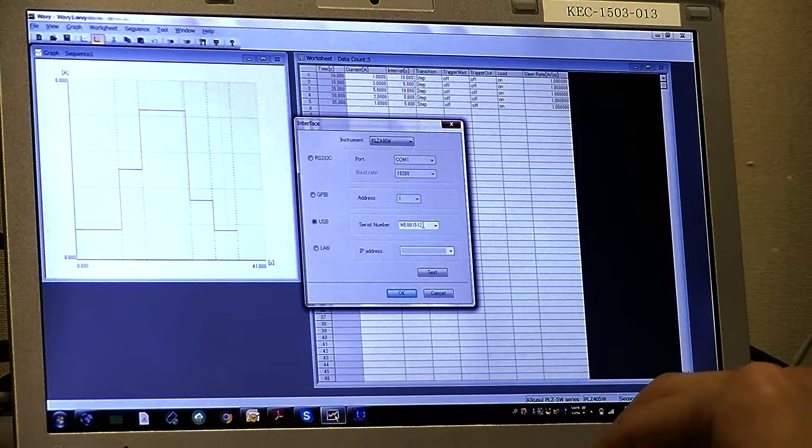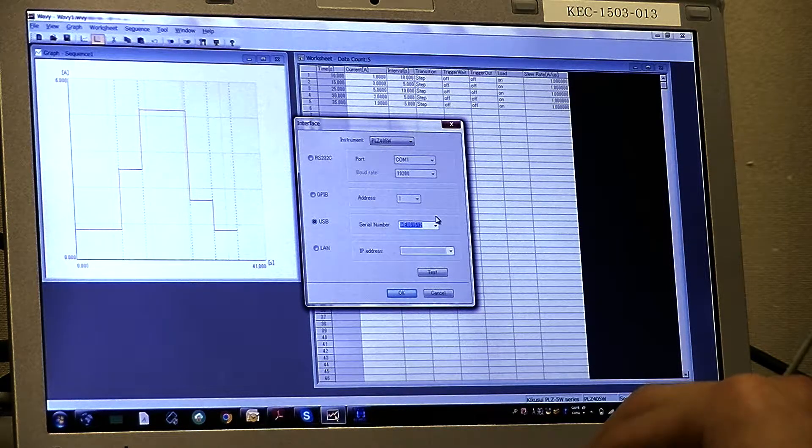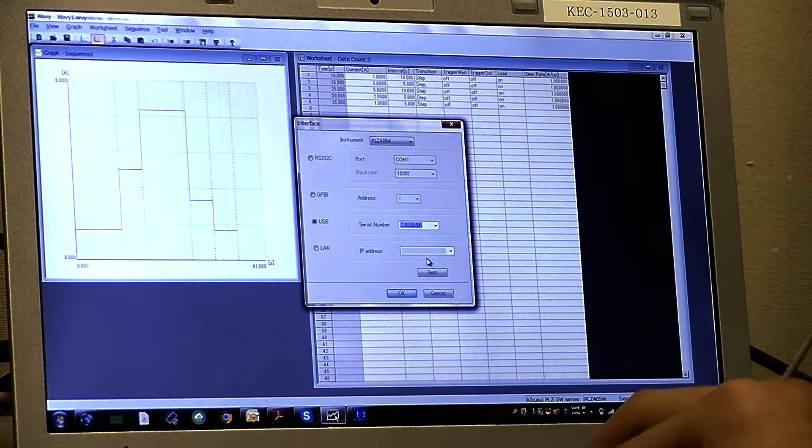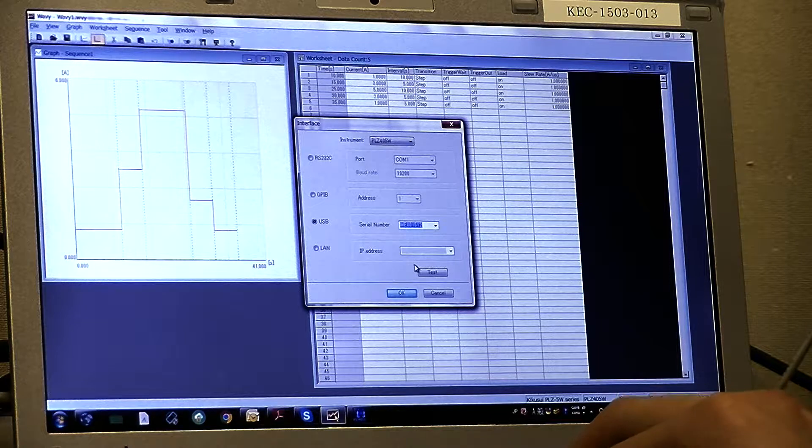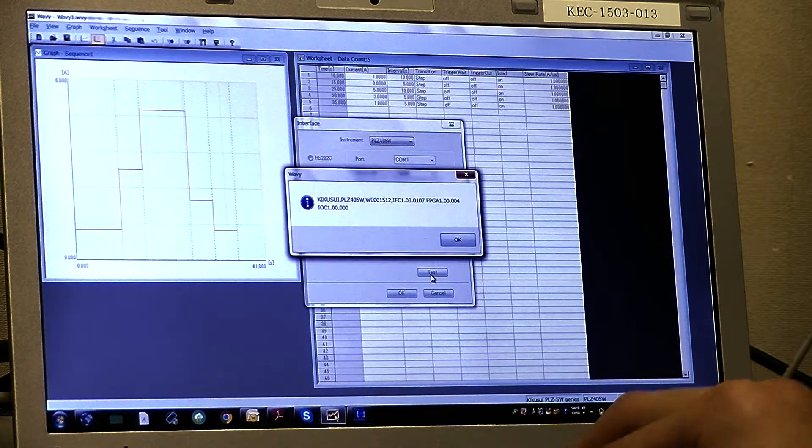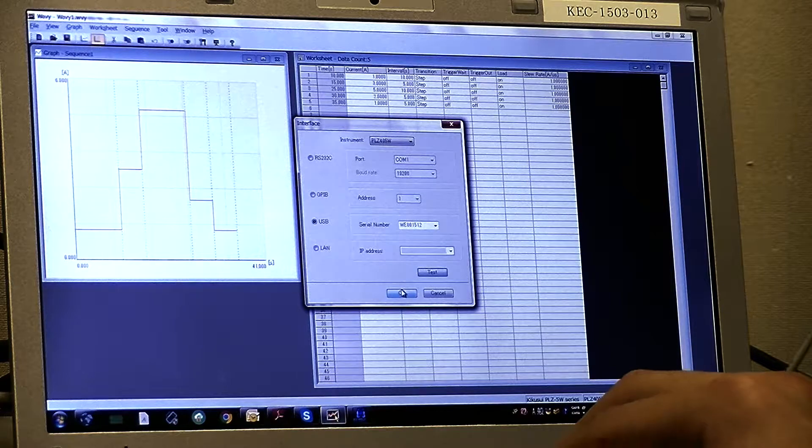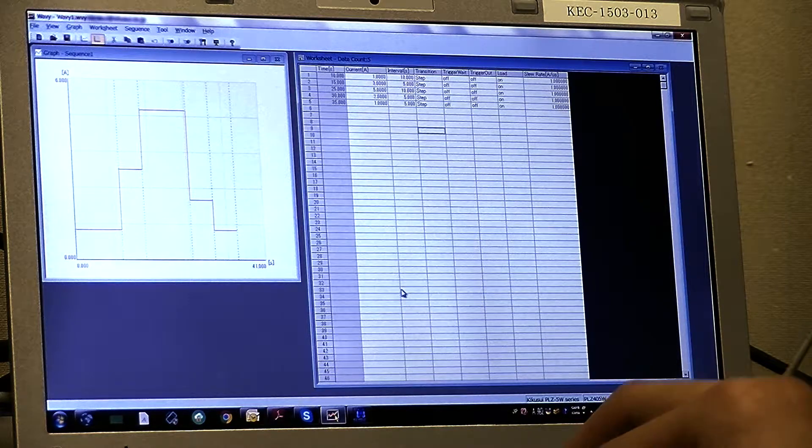And select your serial number over here and press the button. And okay.